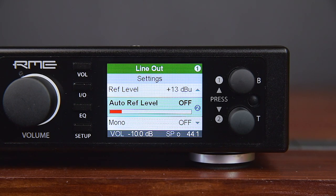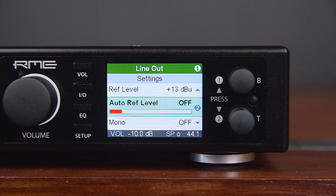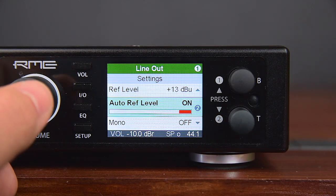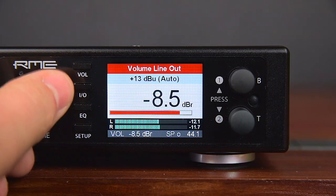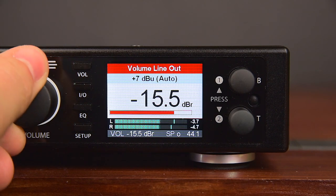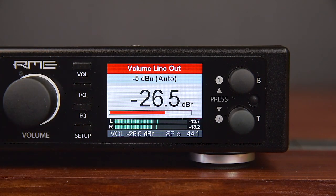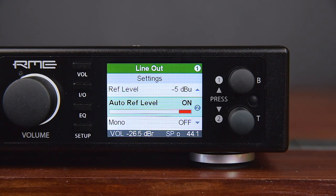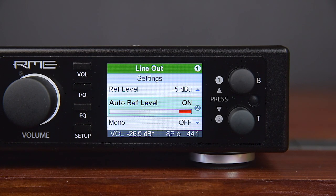Auto Reference Level maximizes the signal-to-noise ratio. When using the volume knob, it changes to the next higher or lower hardware reference level when the gain chosen via the volume knob would suggest a better value with optimized signal-to-noise ratio. By default, Auto Reference Level is set to On for the line output and Off for the phones.